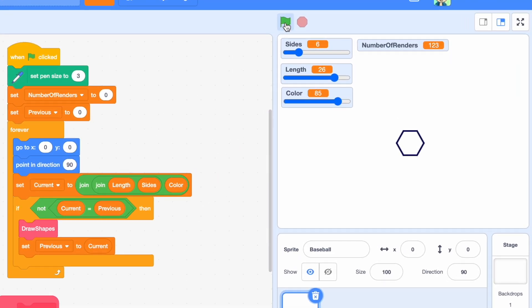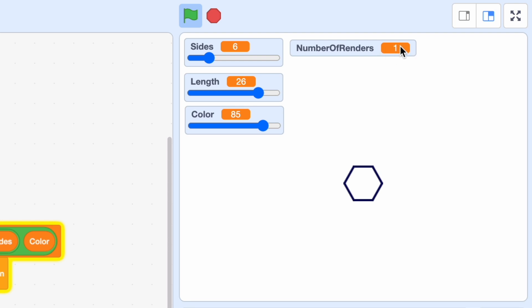Let's test it out now. As you can see, whenever we change the property, the shape is drawn only once.